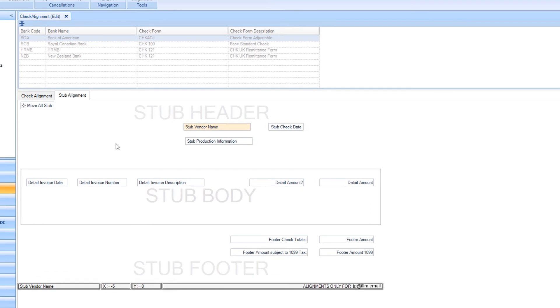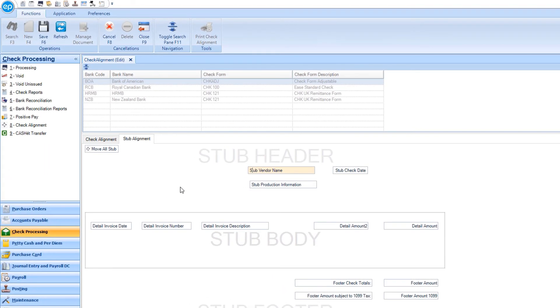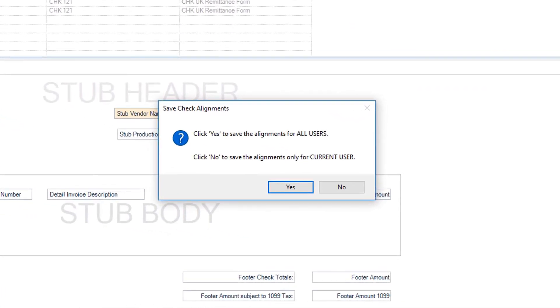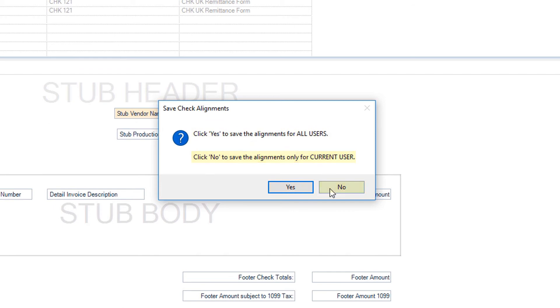Once your adjustments are complete, select the save button on the ribbon. A save confirmation prompt will display asking you if you would like to save the alignments for all users or just the current user. Select yes for all users or no for only the current user.